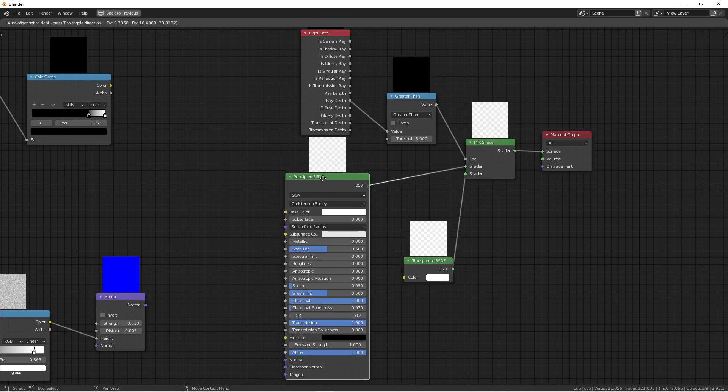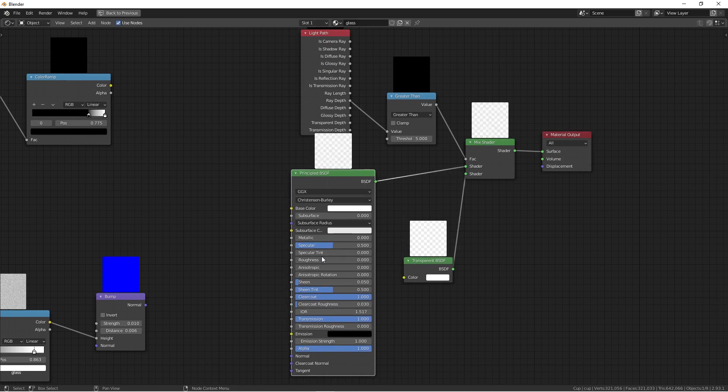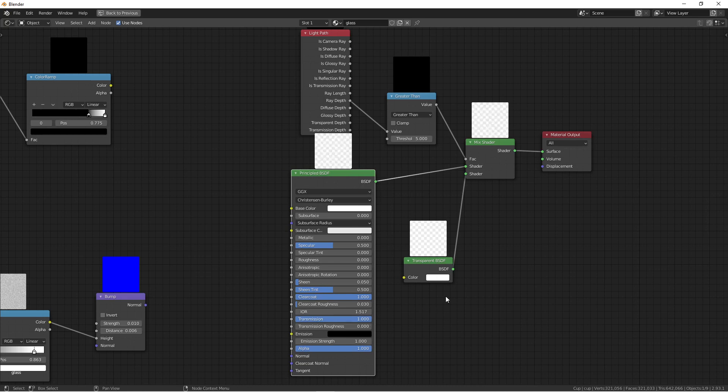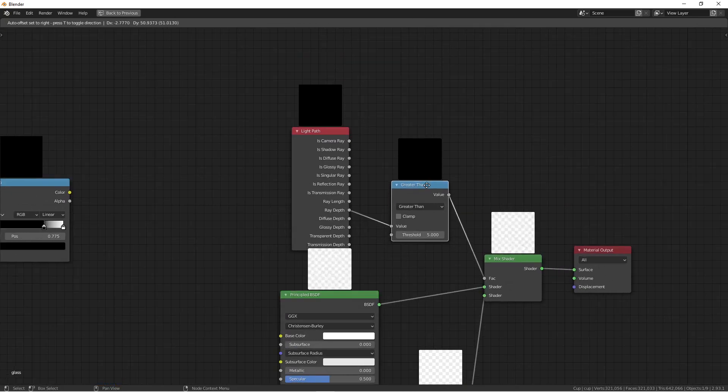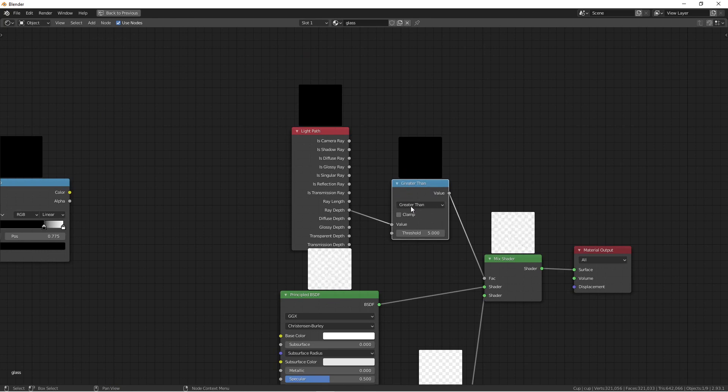The Principled is still the same thing—I get the roughness to zero and transmission to one. Then I mix with that.